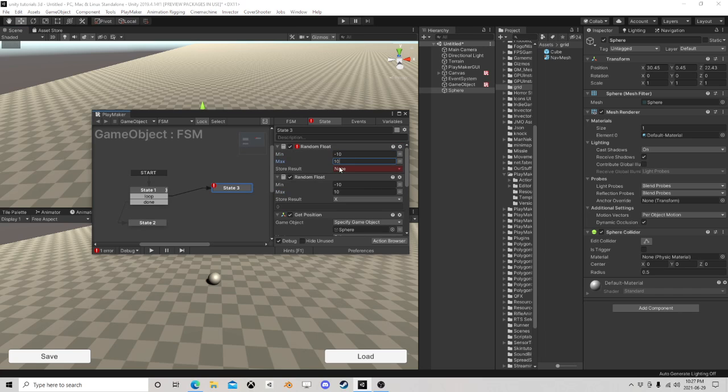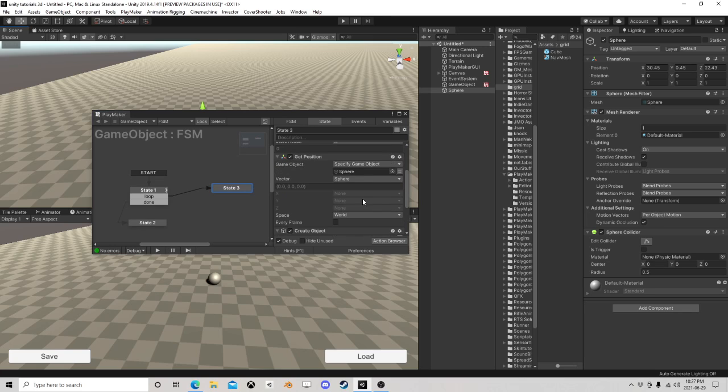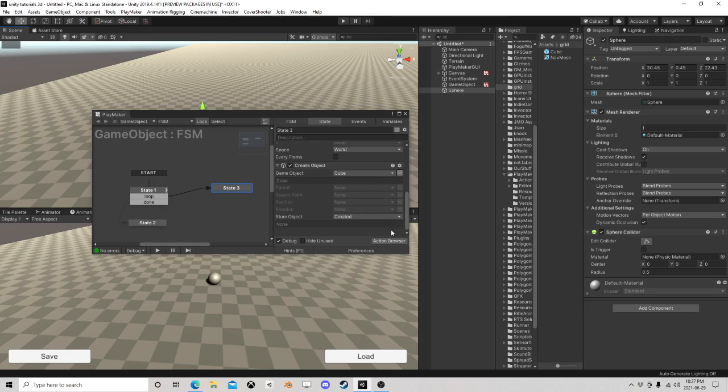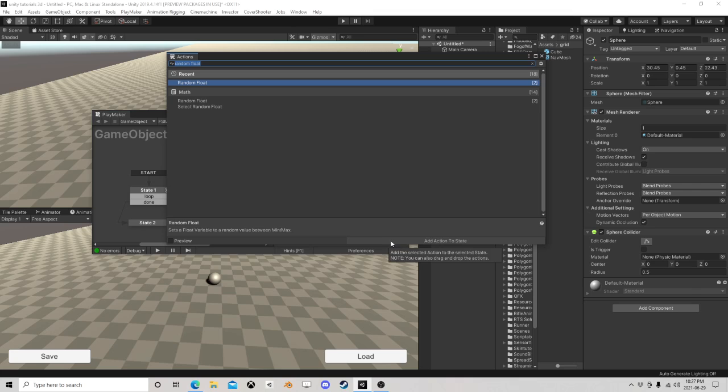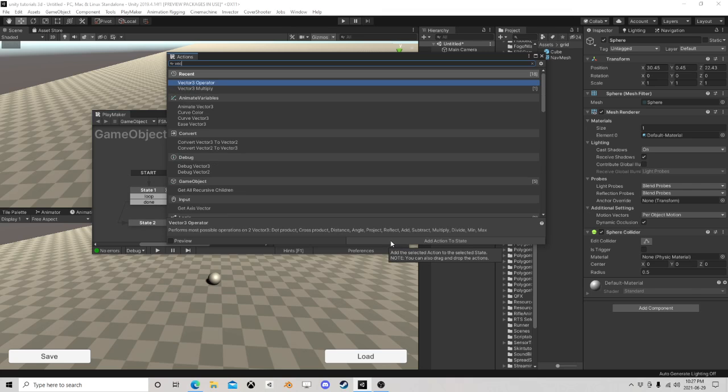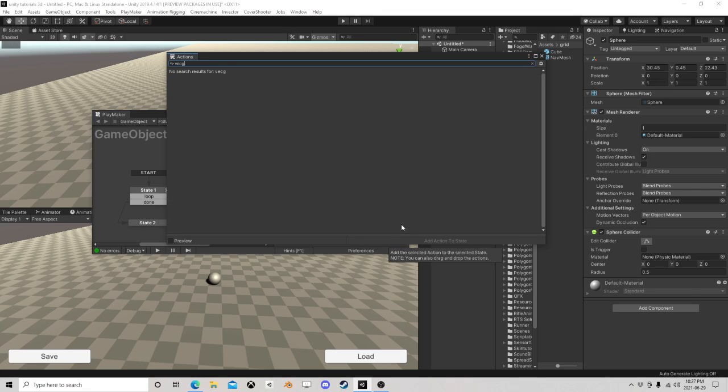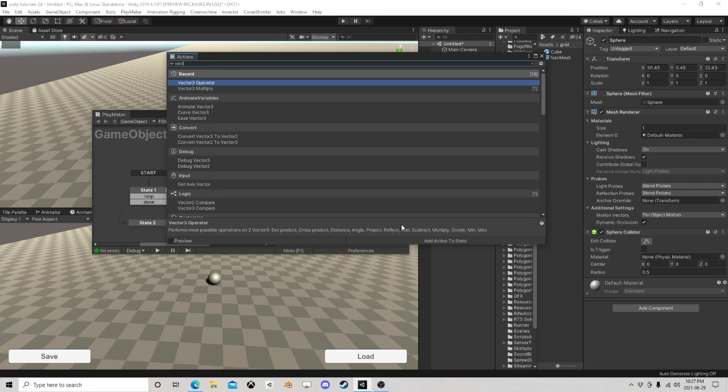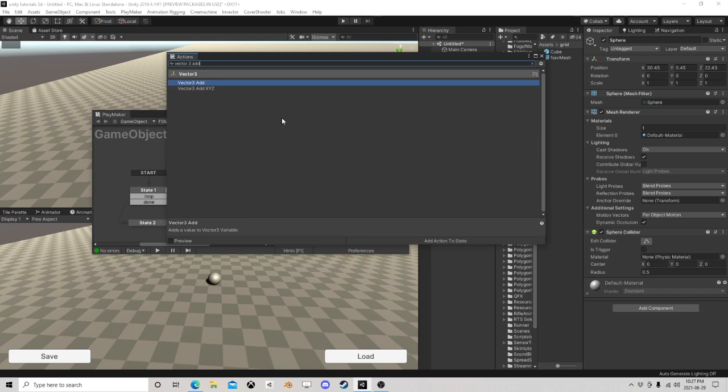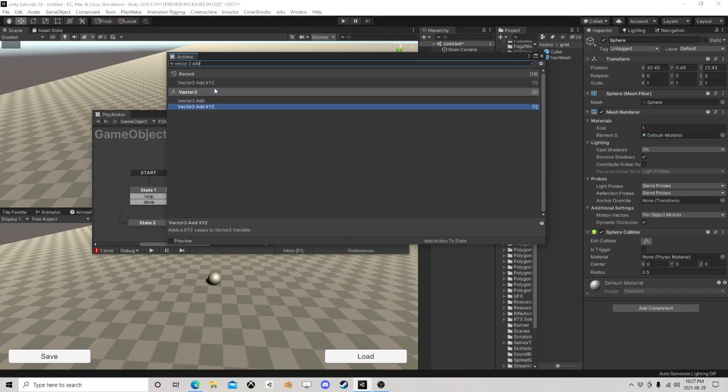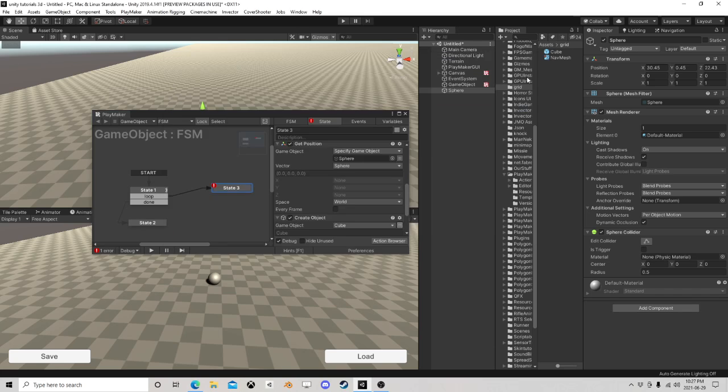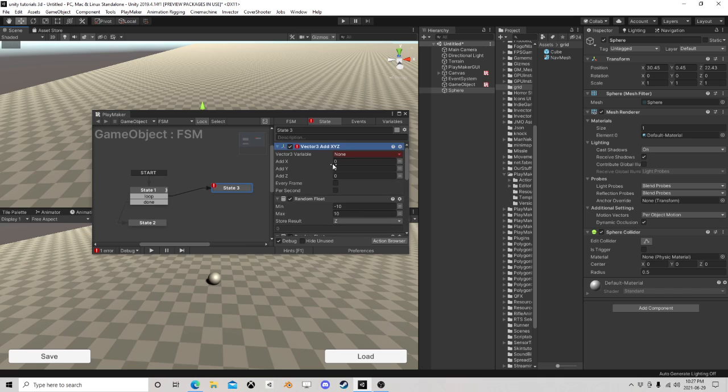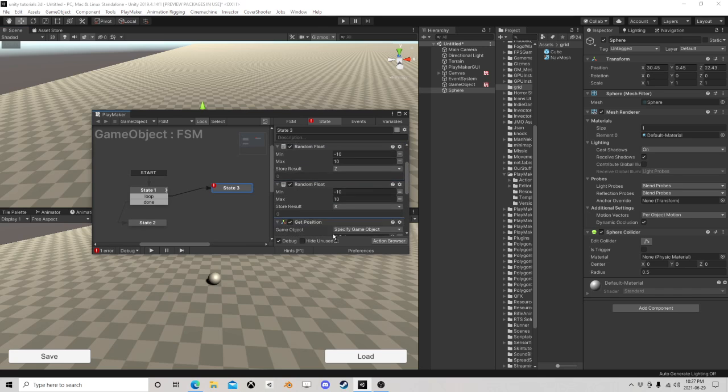We're going to get the position, we're going to vector three add XYZ. Move this down here.